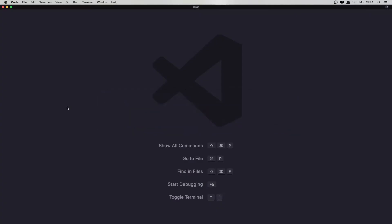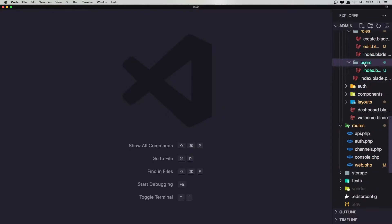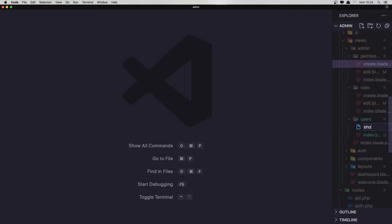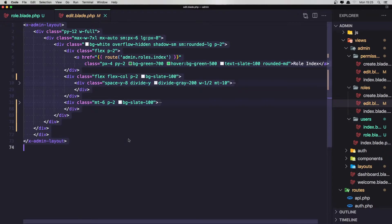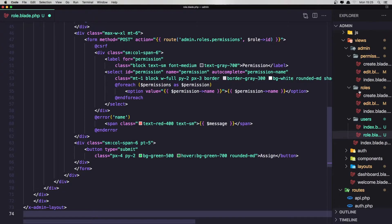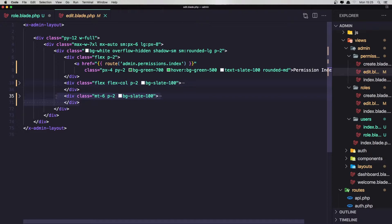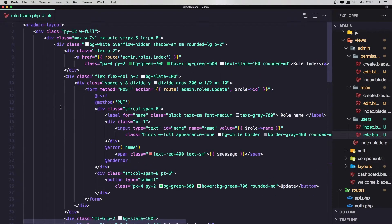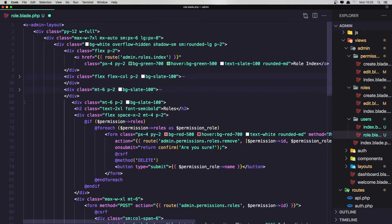Let's open VS Code. First we need to create a new file in the users folder and I'm going to name it role.blade.php. In here I'm going to copy what we have in the edit of roles — select all, copy and paste it here. Also if I go to permissions edit, let's copy this. Here we have the permissions, so let's add it down there. So here we have the form, here we have the roles, and down there it's going to be the permissions. Now let's work one by one.